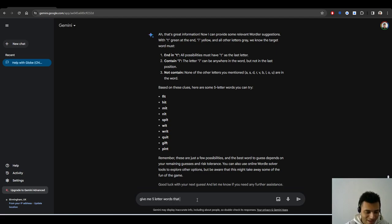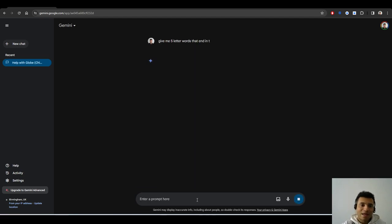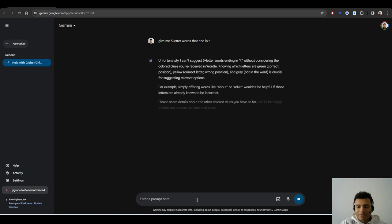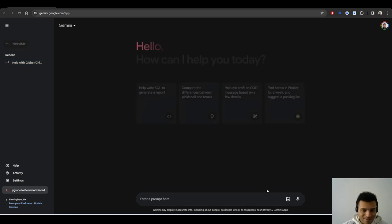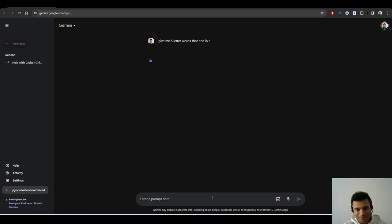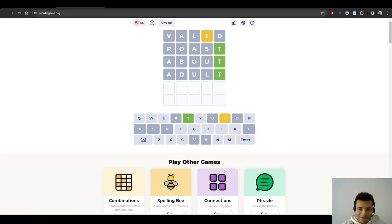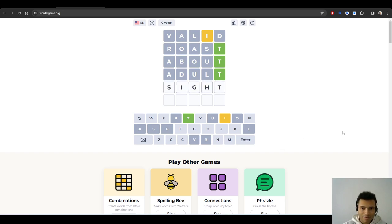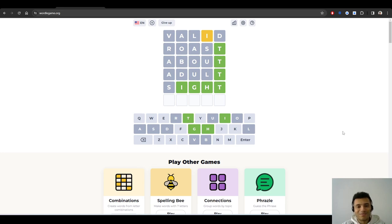Based on these clues, five letter words you can try. Hits, five letter word, don't think so. Ritz, like what is this? I'm very disappointed in Gemini. I didn't think, I thought it might be able to perform this. Maybe Gemini Advanced can do this, I don't know. It's not helped me at all with this game. Give me five letter words that end in T. It's not that difficult, come on Gemini, you're meant to explore the whole internet.